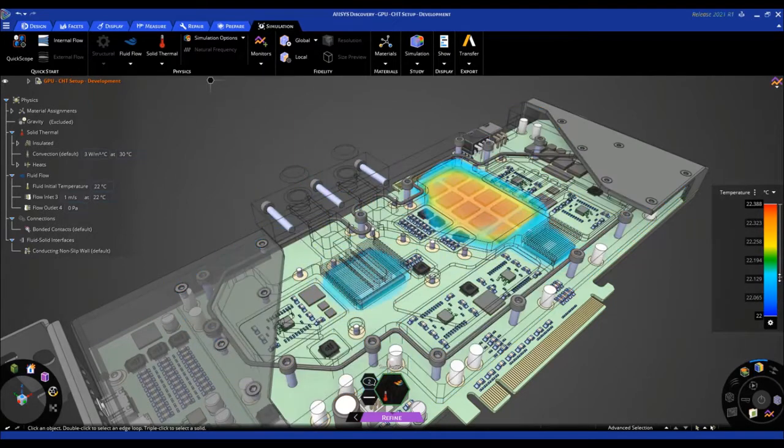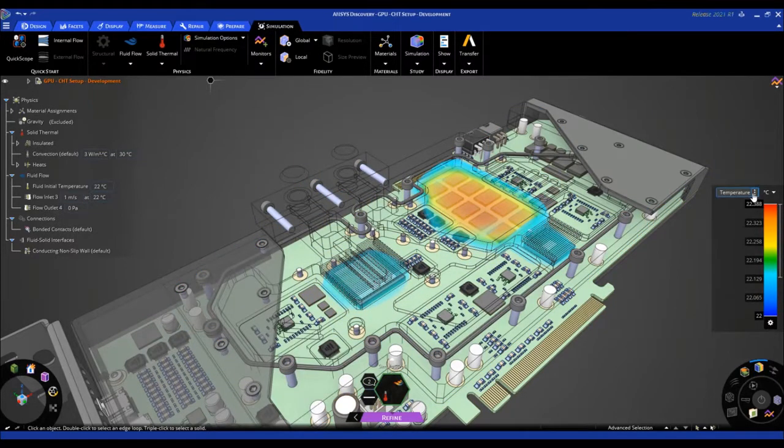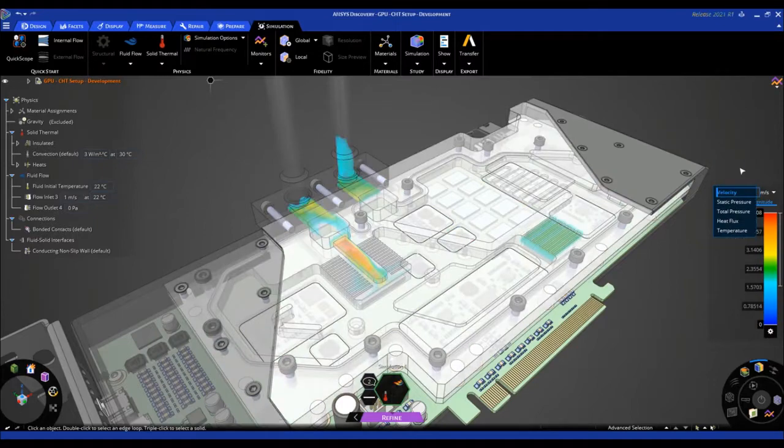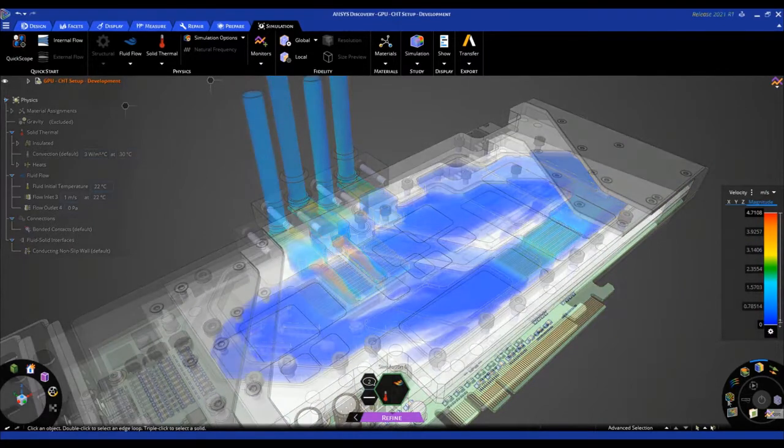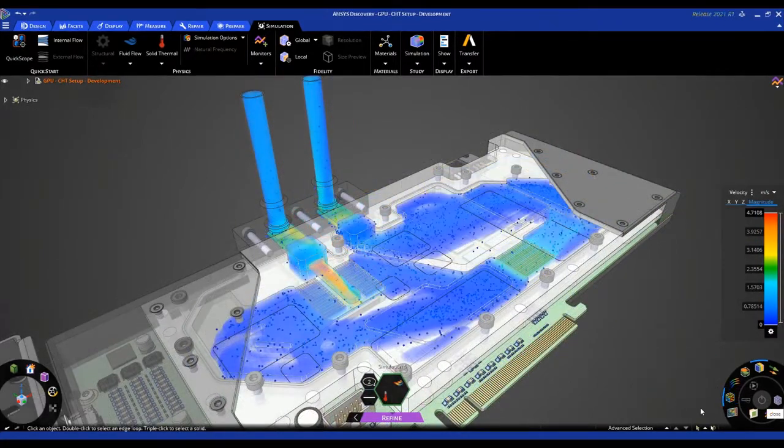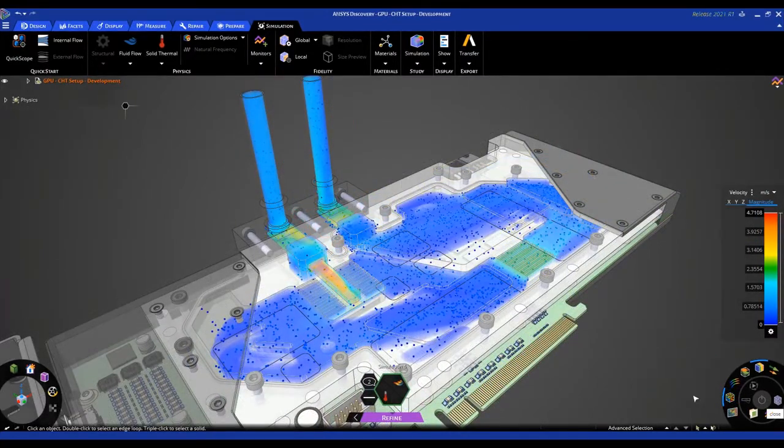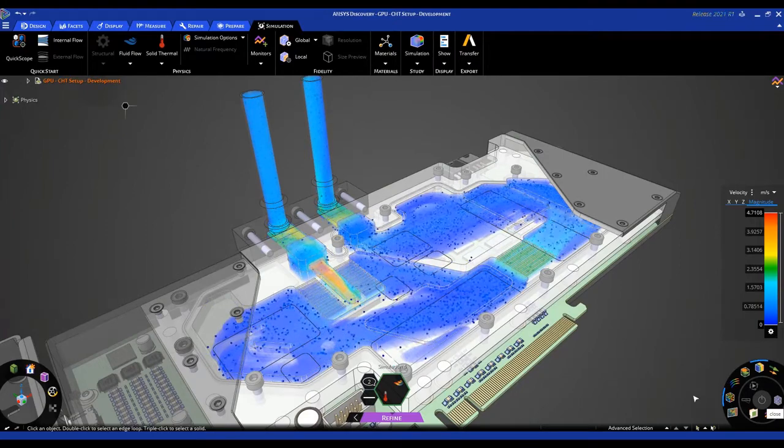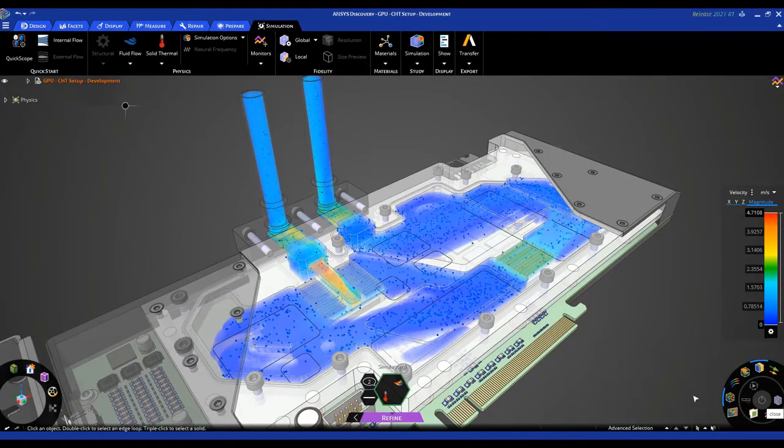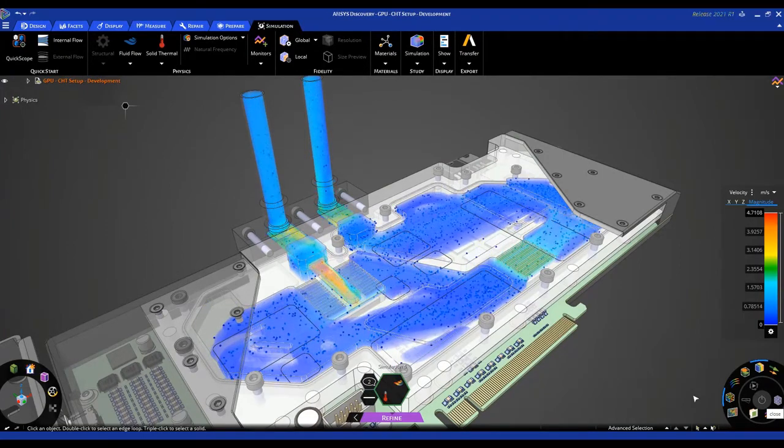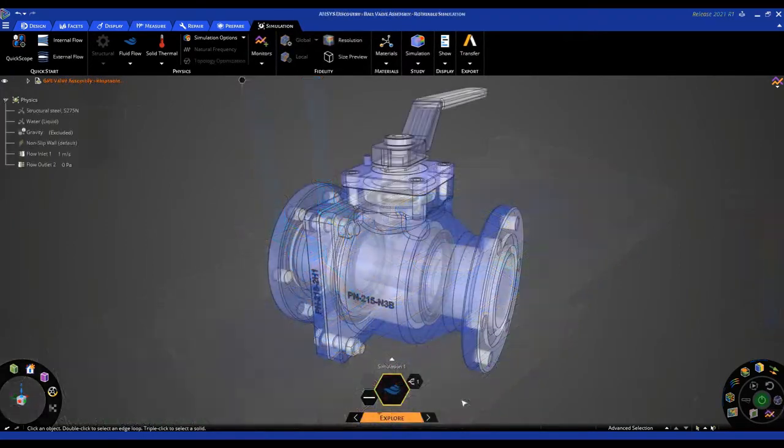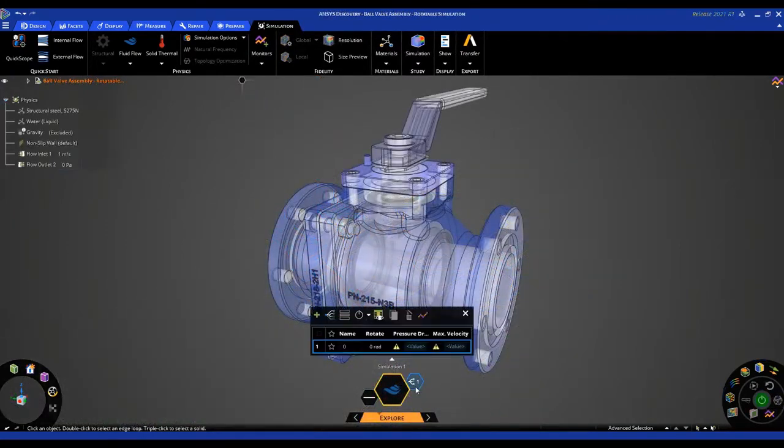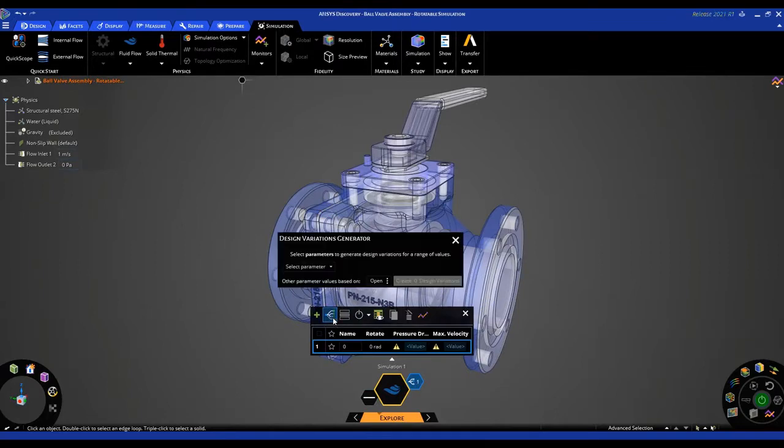The opportunity to leverage real-time simulation introduces an interactive experience through exploring multiple designs with quick setup. For example, what if you want to know the pressure drop as you vary the angle of a ball valve?